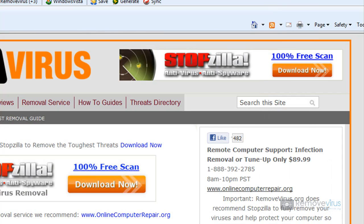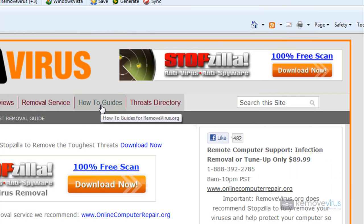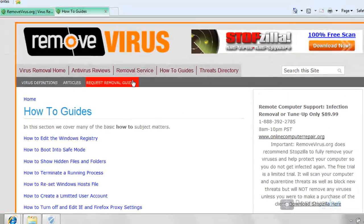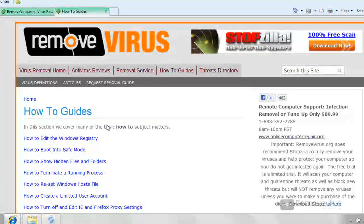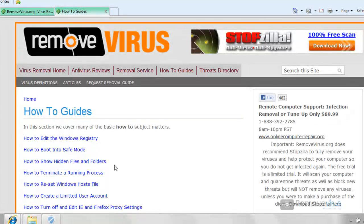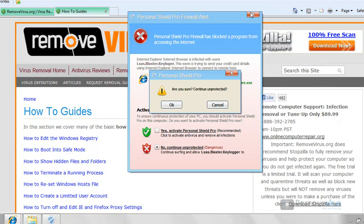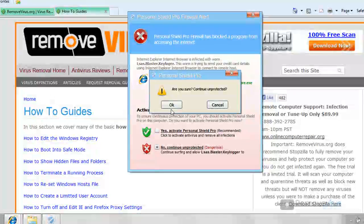Now over on the RemoveVirus.org website, we have the how-to guide section, which is fantastic. It has a lot of how-to guides as well as videos listed under there to really help you out. You know, how to edit the Windows registry, how to boot into safe mode, show hidden files and folders. A ton of good stuff. So definitely go over and check that out.